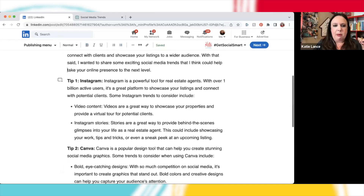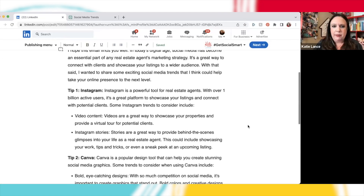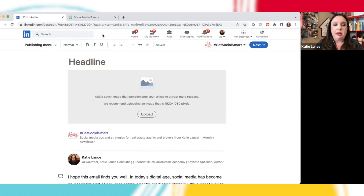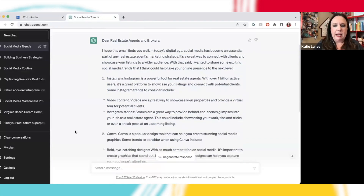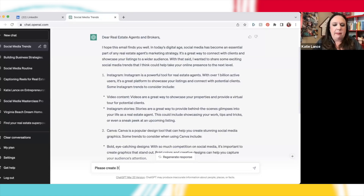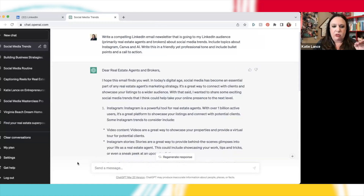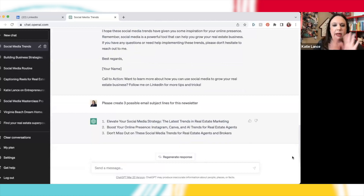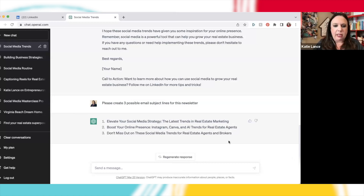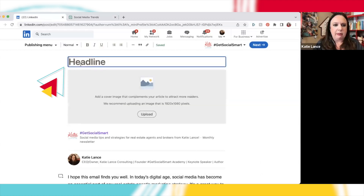What I'm missing is a headline. So I'm going to go back over to ChatGPT and ask: 'Please create three possible email subject lines for this newsletter.' Now it's going to write based on what it just wrote. I have three subject lines: 'Elevate your social media strategy,' 'The latest trends in real estate marketing,' 'Boost your online presence — Instagram, Canva, and AI trends for real estate agents,' and 'Don't miss out on these social media trends for real estate agents and brokers.' I kind of like this second one. I'm going to copy it and paste it as the title right there.